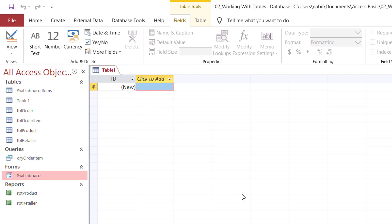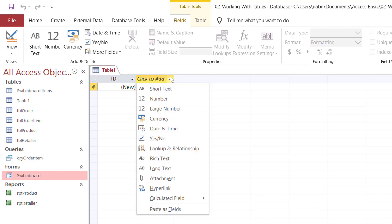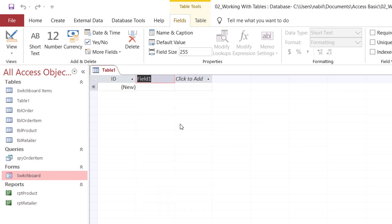Because Access knows that at least I need a primary key or a unique identifier, it creates the first field, names it ID, and it is of an auto number data type. Let's say the first field should be the client or company name. I click where it says Click to Add, and when I click here, I see the different data types. I'll be selecting short text, which can accommodate up to 255 characters. When I click on short text, it creates a new field, and I'll be typing company name.